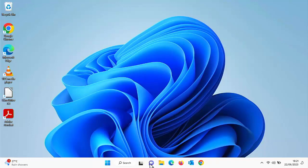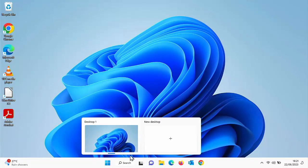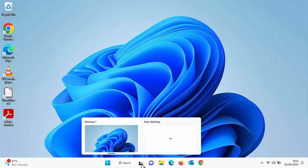But there's some icons here that you just can't unpin like the search. You can't unpin chat and you can't unpin task manager. So how do you do those?